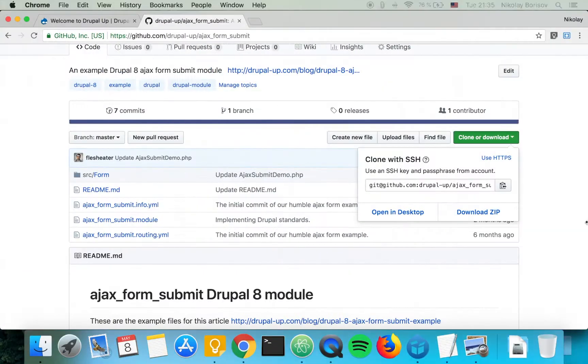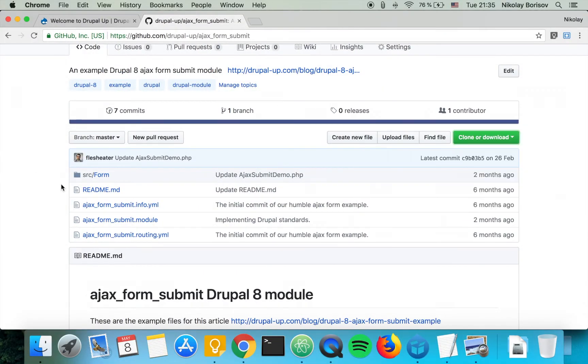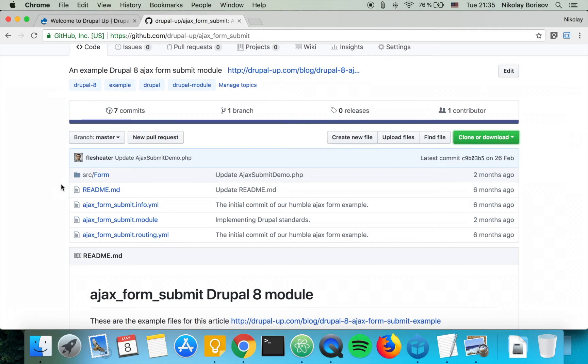So let's jump to our browser and here we have a Drupal 8 module that we created in another video. I will post link to that video in the description below and I will post also link to this GitHub repo in the description below.